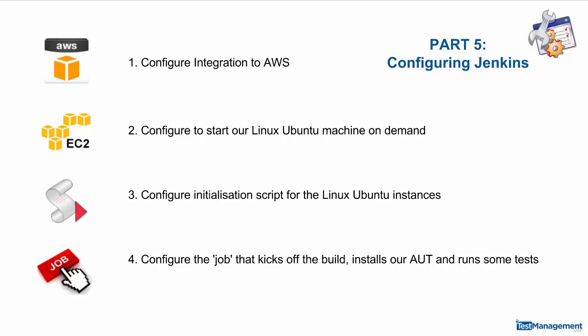To get Jenkins set up correctly we have configuration items to set up. The first is the integration to AWS. The second is a configuration that actually starts a specific type of EC2 instance, our Linux Ubuntu machine. The third is to configure some initialization scripts so once that Linux Ubuntu machine is up we want some scripts to run to update software and add some other new packages that we'll need.